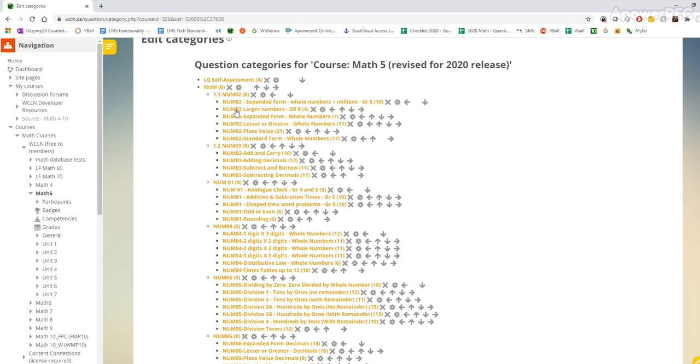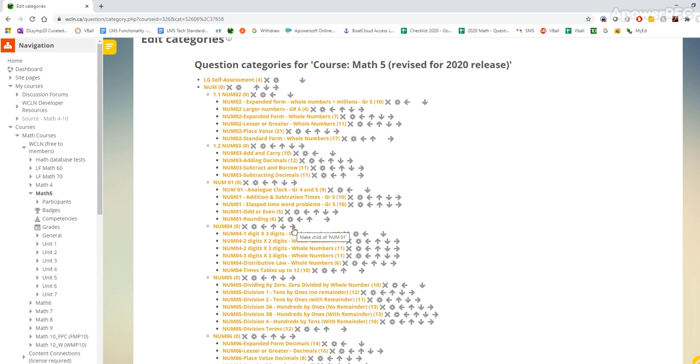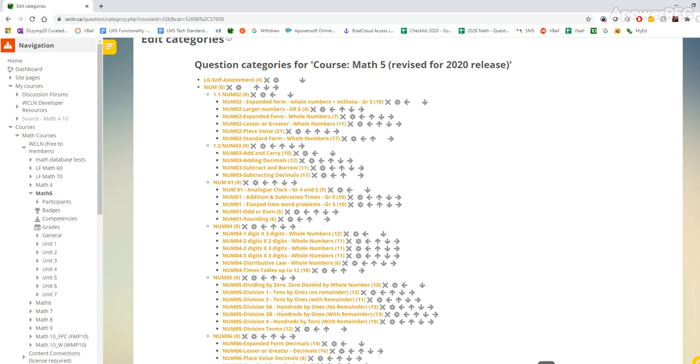So basically just organizing your 1.1, 1.2, 1.3 and the more we organize it the easier it'll be to kind of clear out the stuff that we don't need. So I'm going to continue on organizing the 1.1 to 1.3 for this and then I'll show you how to clear out the unneeded stuff.